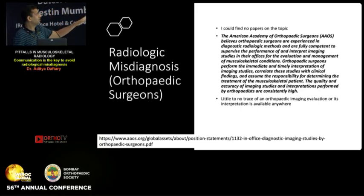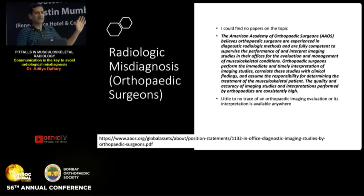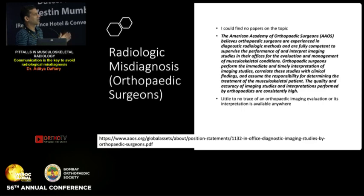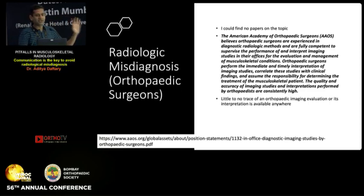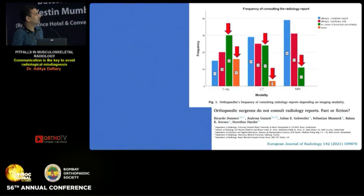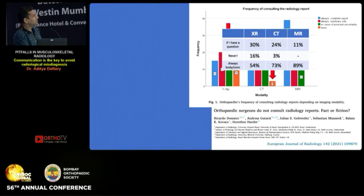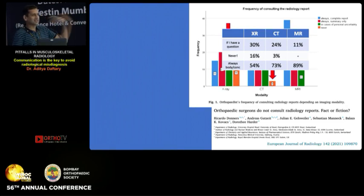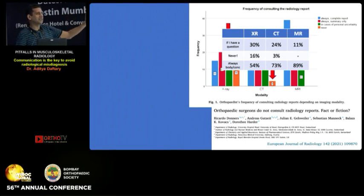But let's look at orthopedic surgeons — we are all no different. I could not find any papers that talk about orthopedic misdiagnosis in imaging, and yet there is an AAOS statement that says 'the quality and accuracy of imaging studies and interpretation performed by orthopedists are consistently high.' I love this — I want to be one when I grow up. There's little to no documentation of orthopedic imaging interpretation available. Somebody looked at whether orthopedic surgeons consult radiology reports — on X-rays, about 50 percent of the time they read reports in their entirety; 30 percent only when they need to; 16 percent just skip it. On CT, 75 percent look at the report at least the body or conclusion. On MR, 90 percent of the time they look at it.